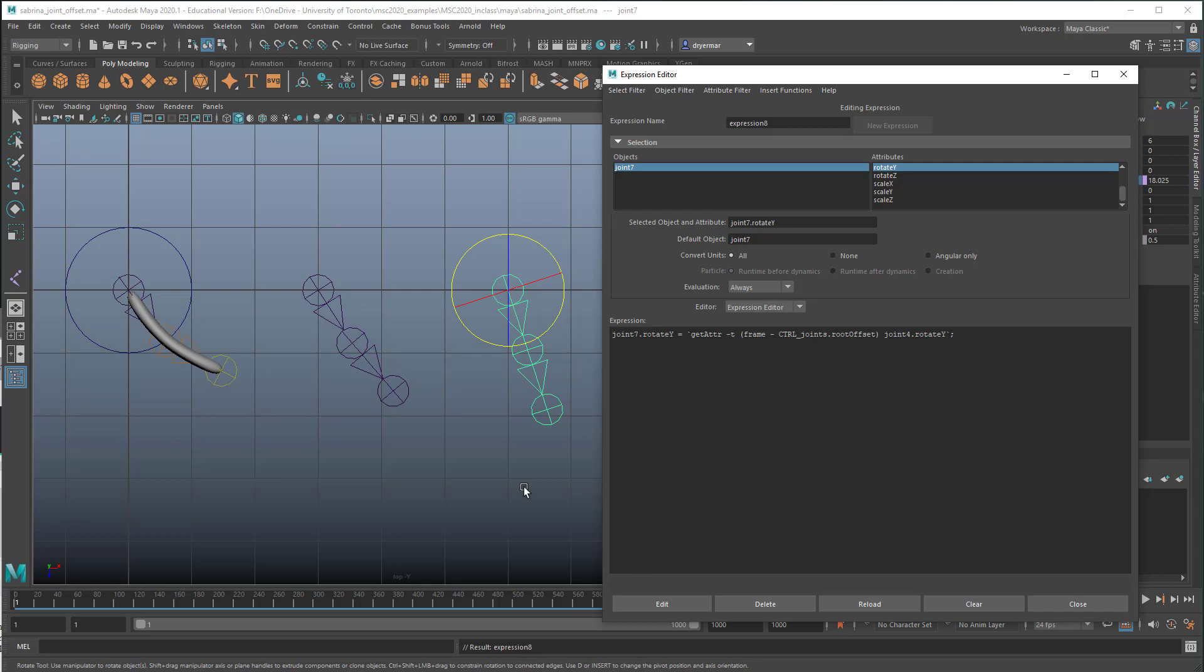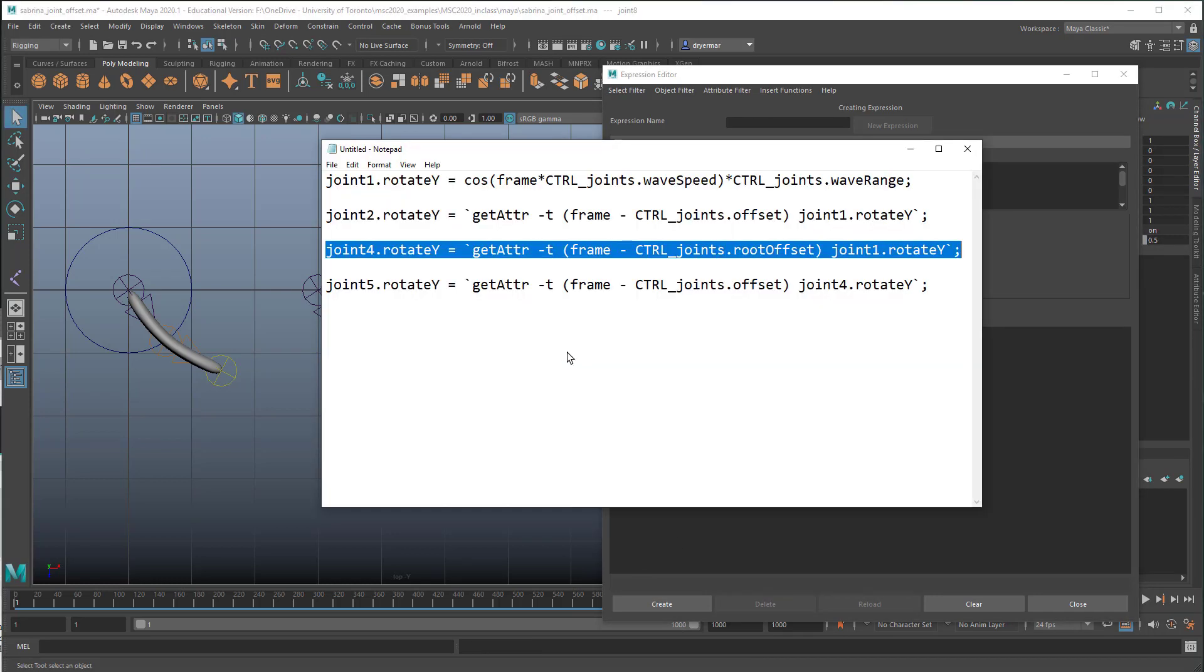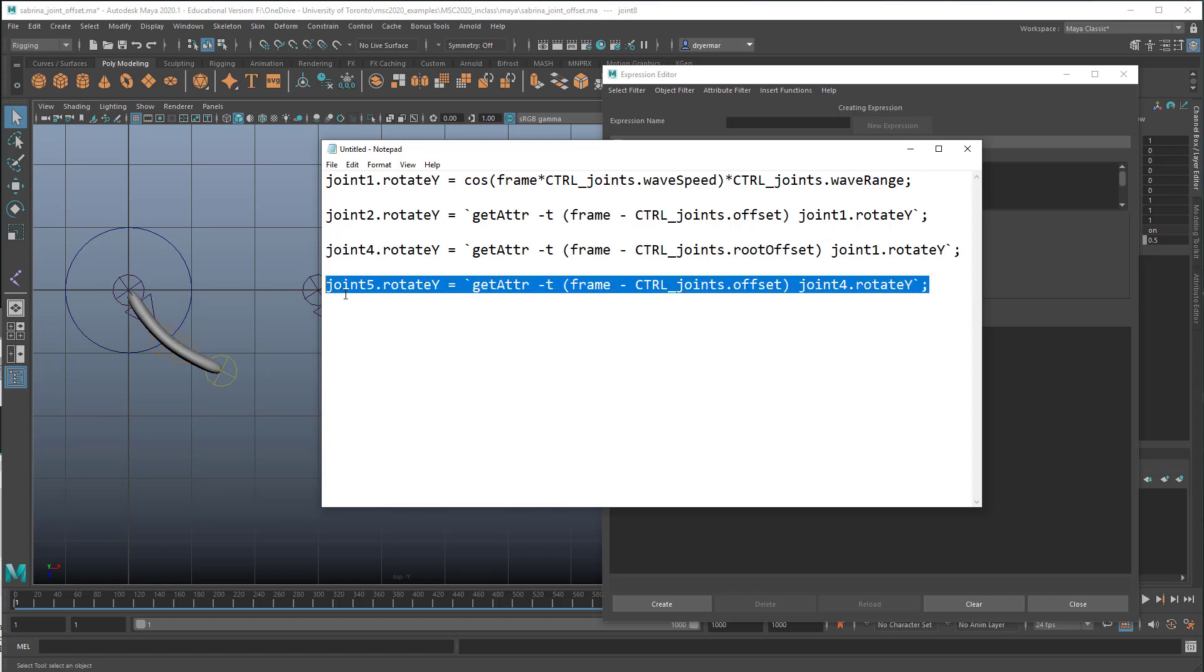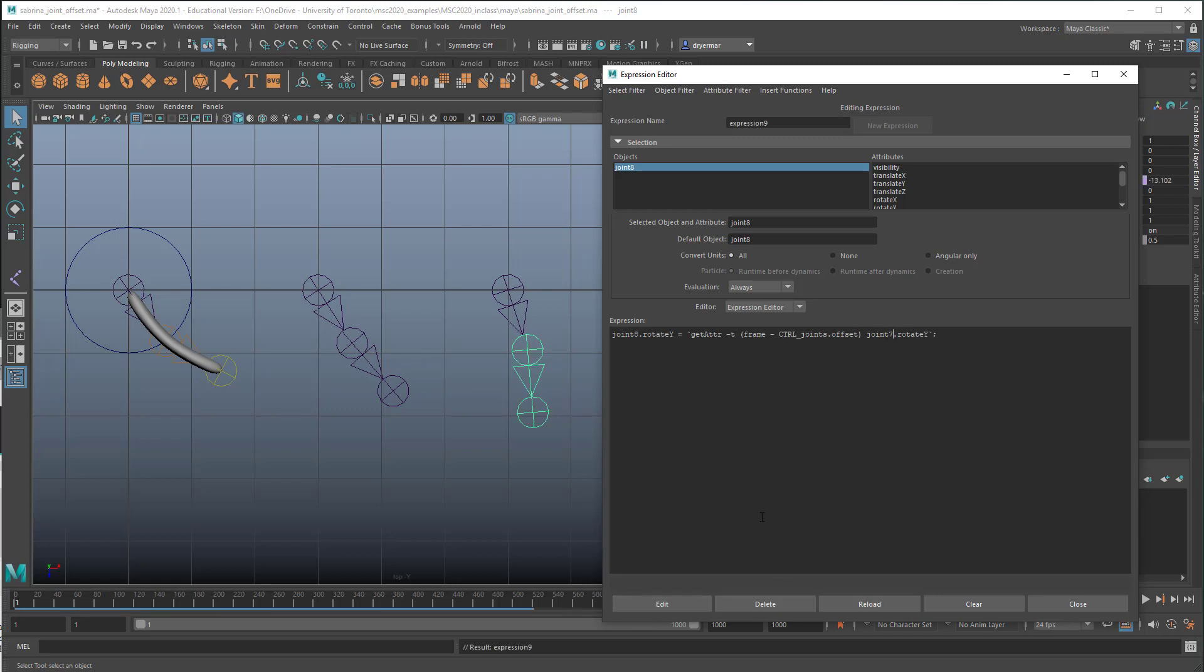And then if we select this one, the next joint down, we're going to use this expression. I'm going to copy that. Paste it in here. And again, this is actually joint eight. So naming matters. And it shouldn't refer to joint four, but instead should refer to its parent joint seven. Create. If we want to make a change to something, let's say we did want this to refer to joint four. If we make a change, you have to click on edit here. So I think we want this to refer to joint seven. This seems to make sense, though it looks a little wonky.